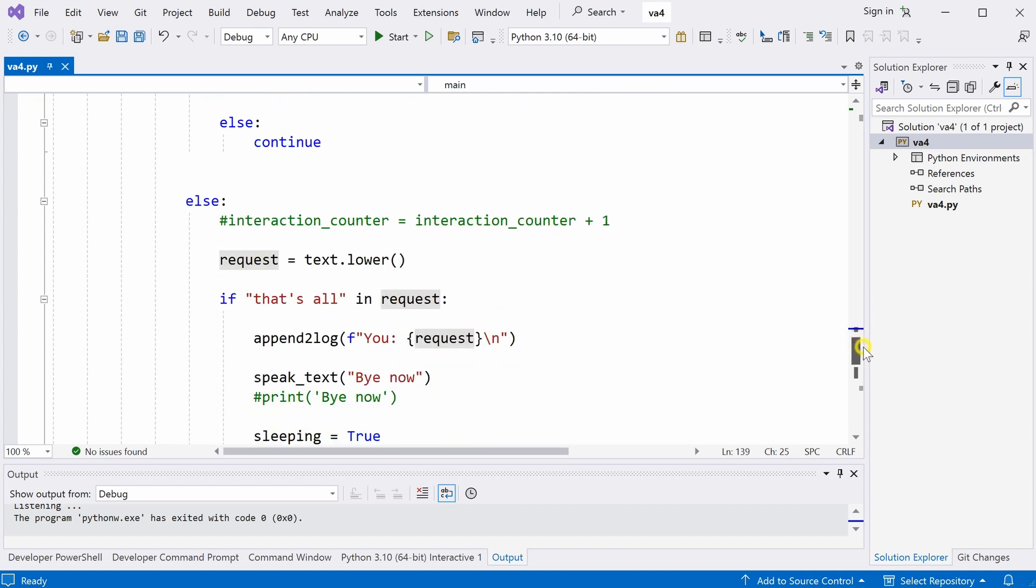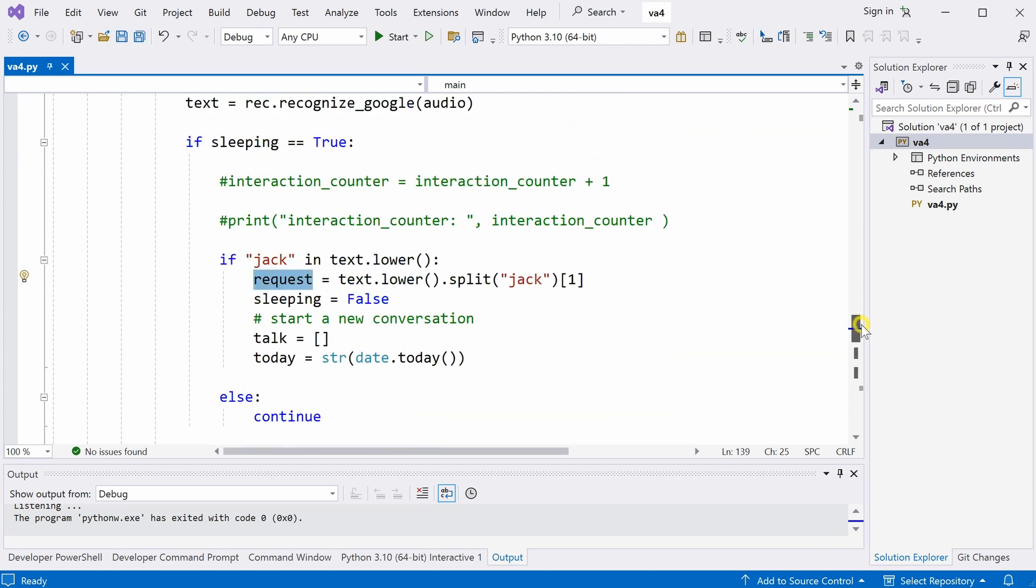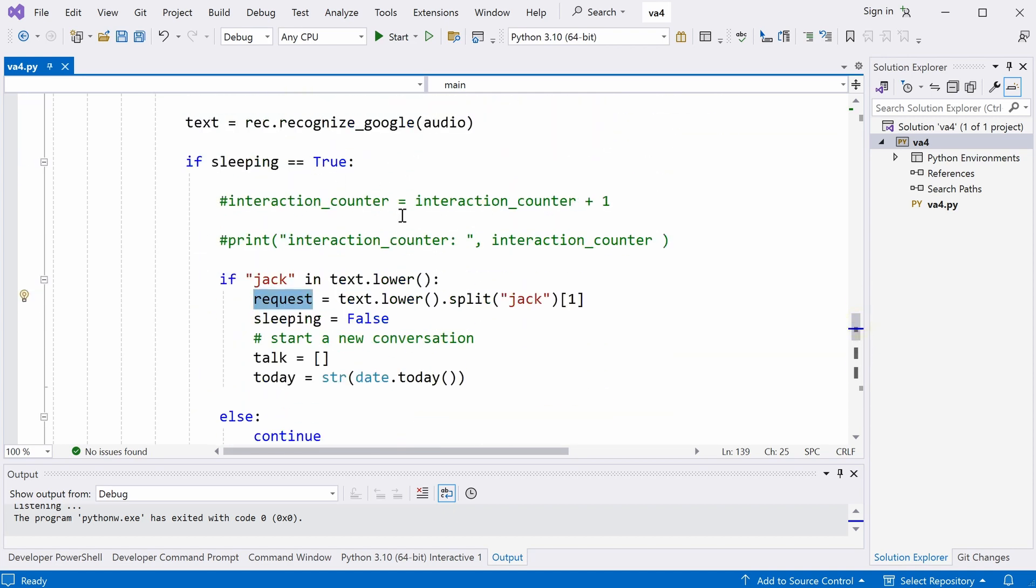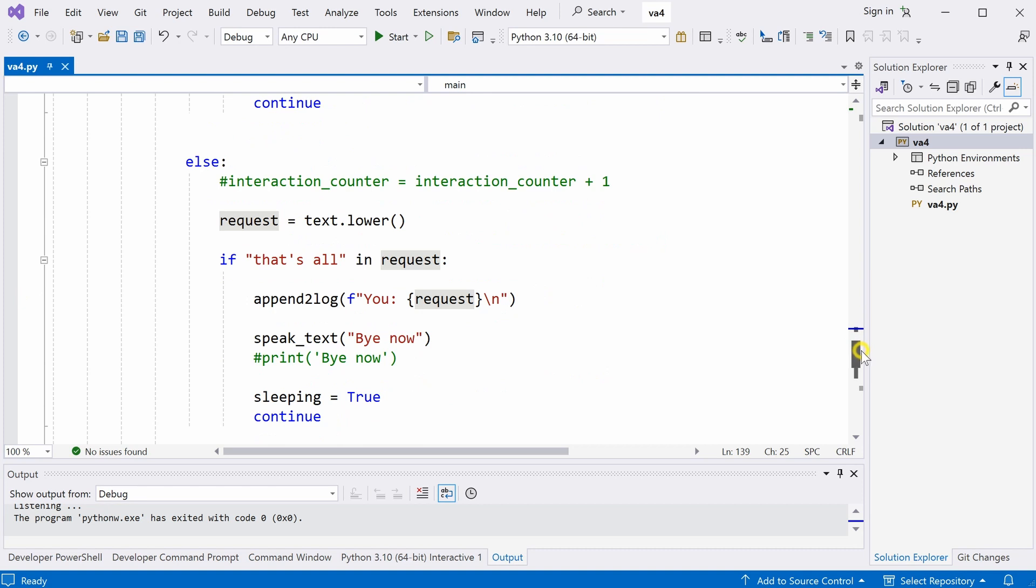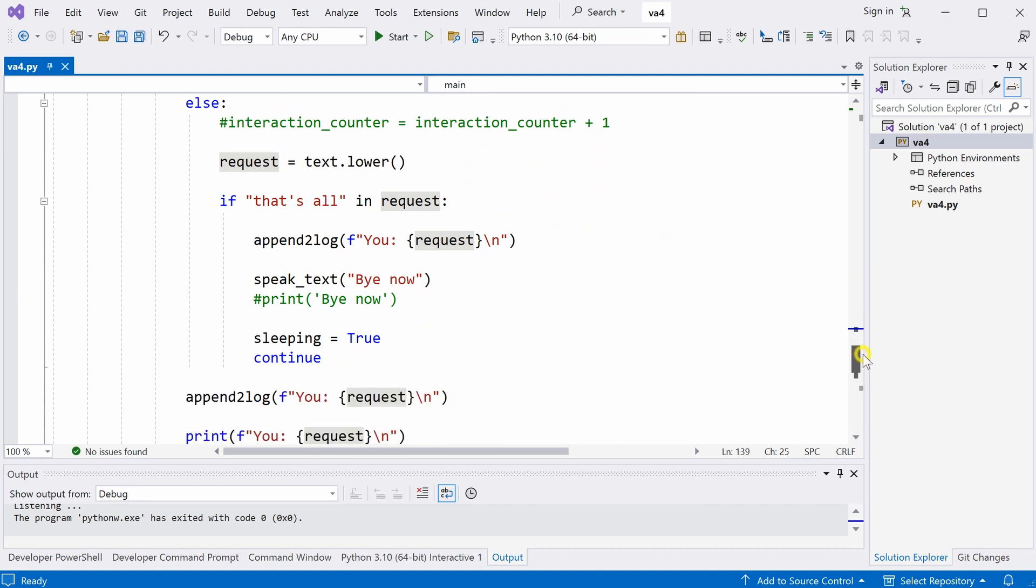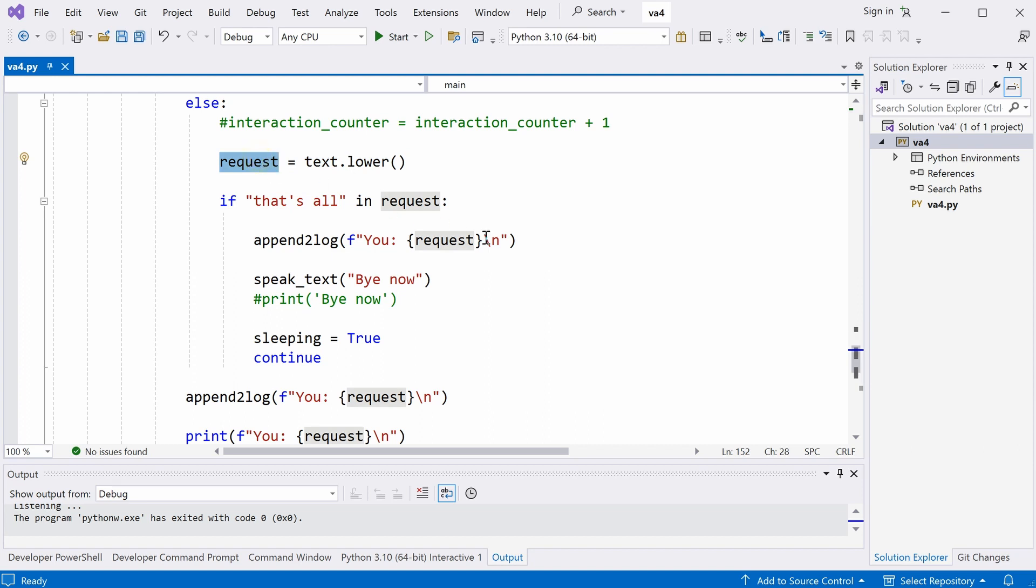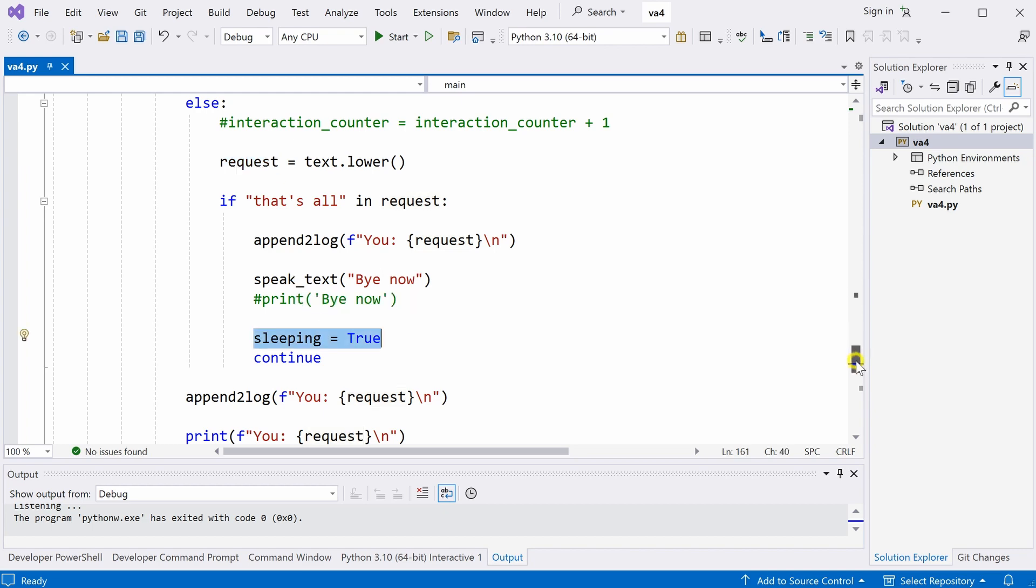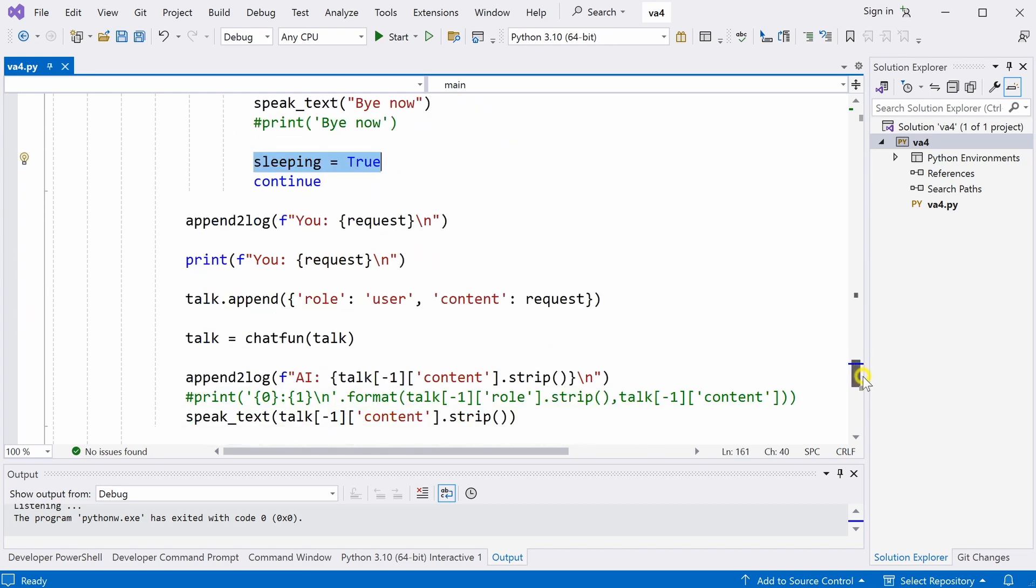So, if the sleeping is false, which means the computer is no longer sleeping, and we will just take the message from the user. So, the second question a user asks does not have to include the word Jack anymore. If the user says that's all, and then that will be the end of the conversation, the computer will go back to sleep.